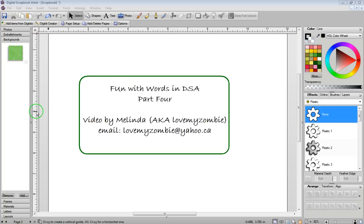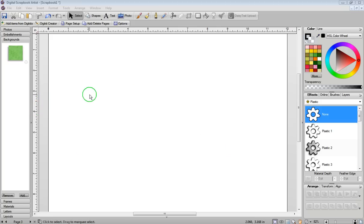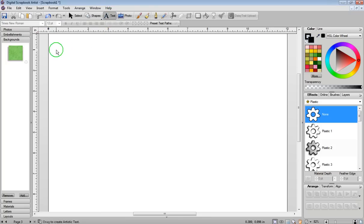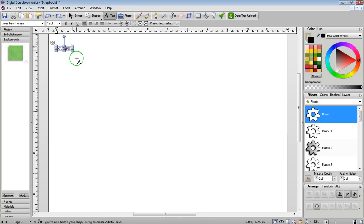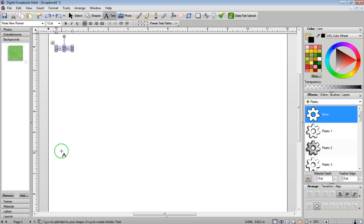Hi, my name is Melinda, and this is Part 4, Fun with Words in Digital Scrapbook Artist. In this video, I'm going to click on Text and type out the word Squirrel. Basically what I want is the word to go across a number of times and to go down a number of times.